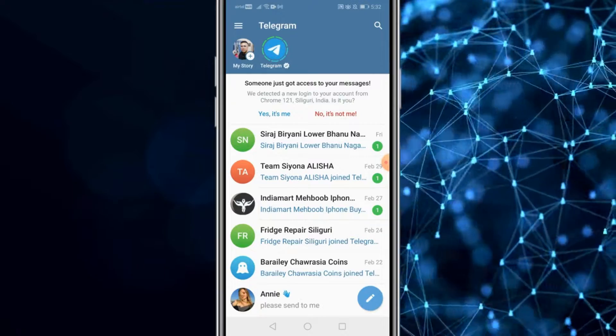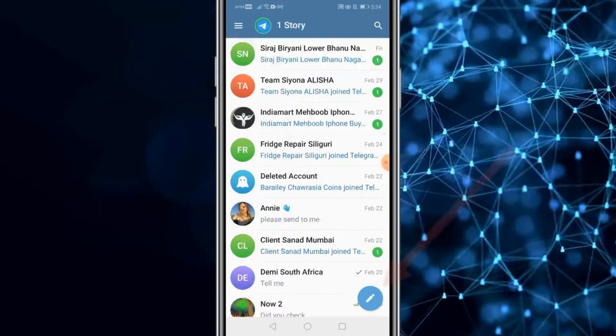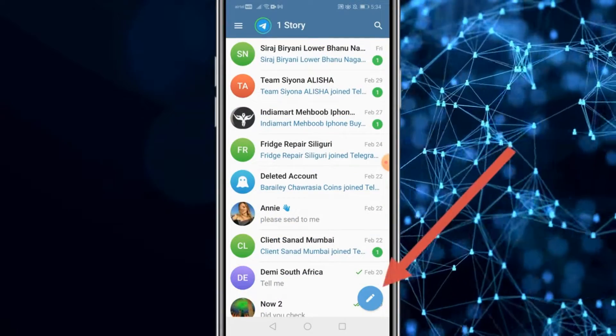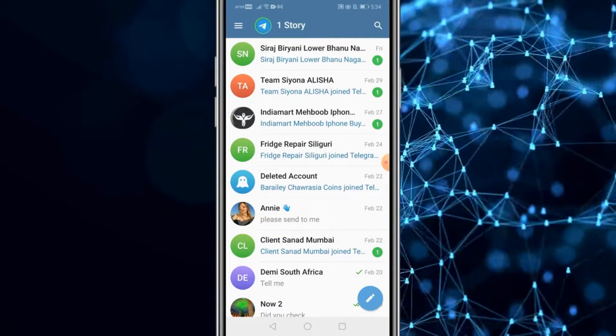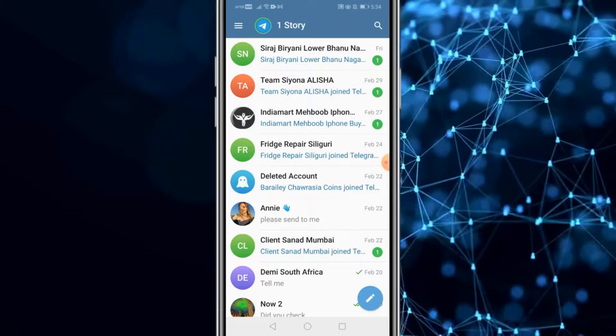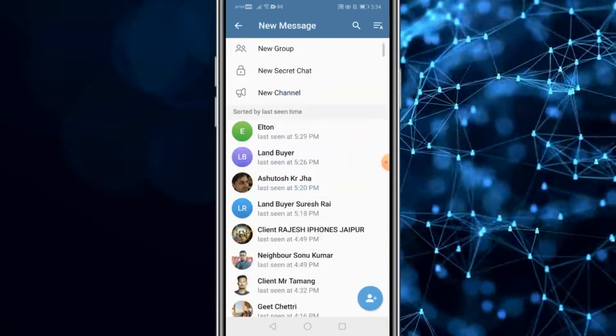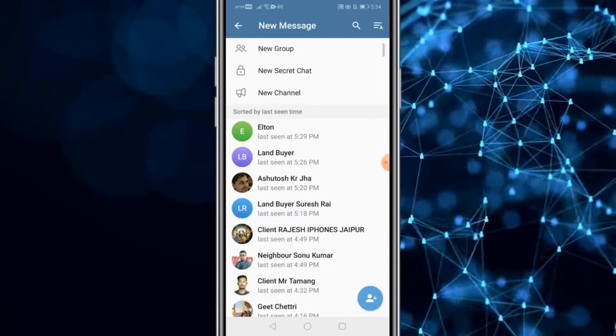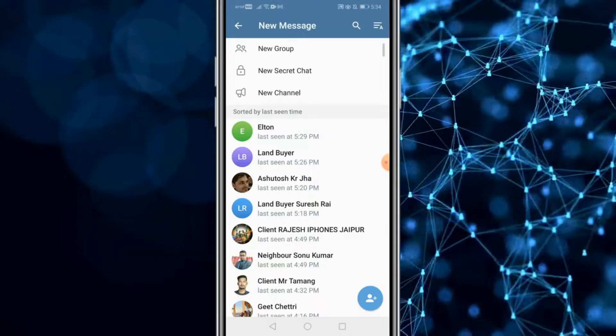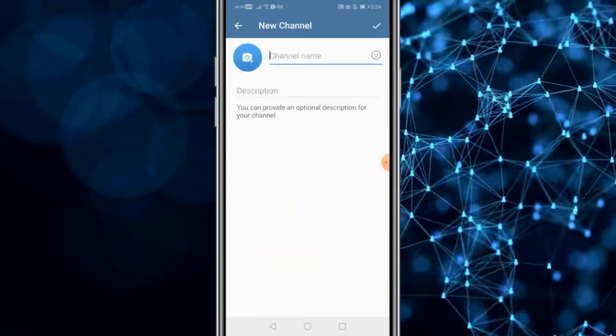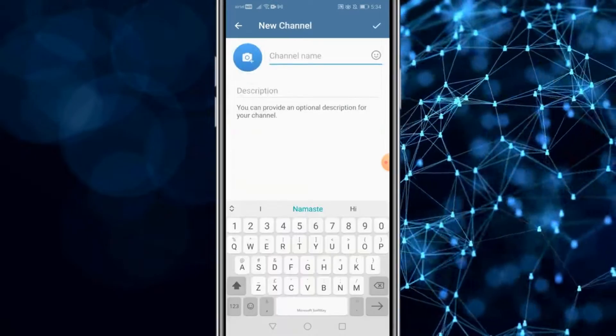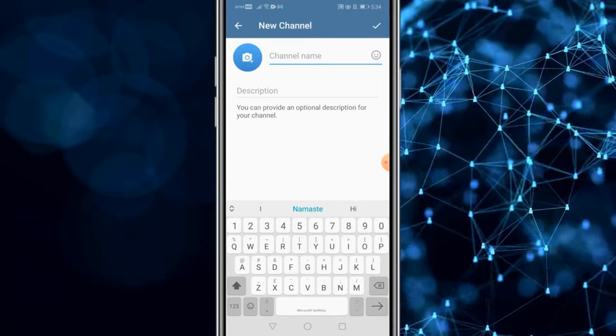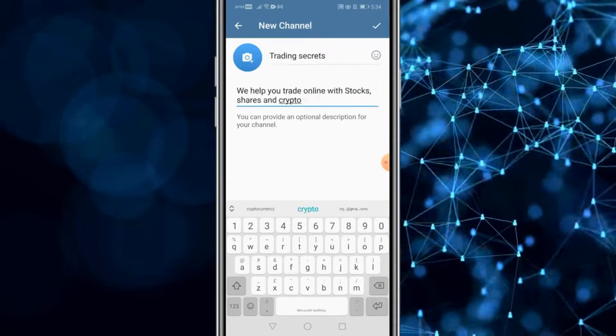If you want to create a channel, it's very simple and easy. Click on the create icon to the bottom and you're gonna get three options: new group, new secret chat, new channel. Click on new channel.